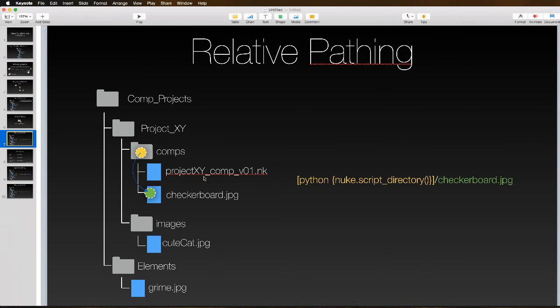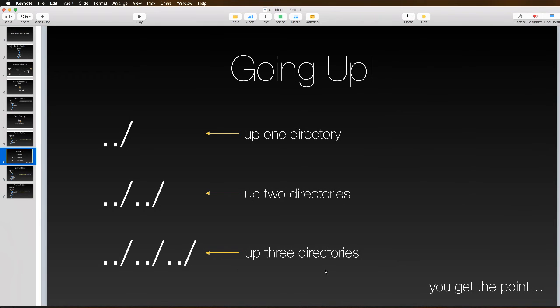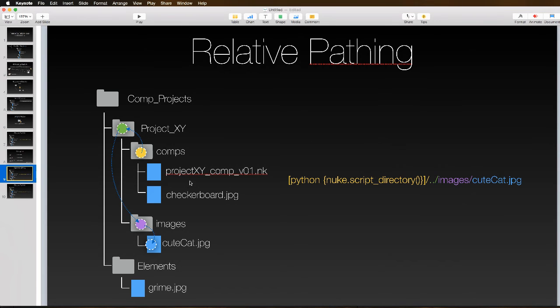The checkerboard was easy because it's in the same folder as our comp, but that's bad organization. If we want to move out of comps and into other directories, we use dot dot slash instead of any directory name. That way we can move up one, two, or even three directories or more. We can keep going as long as you can keep track of it.